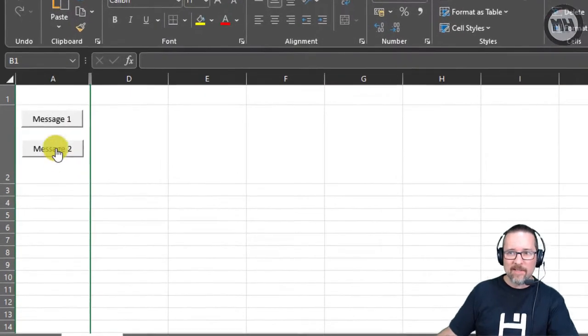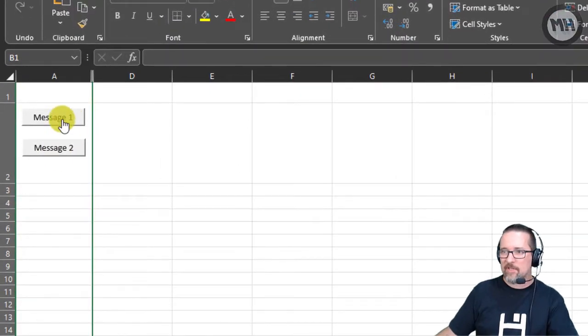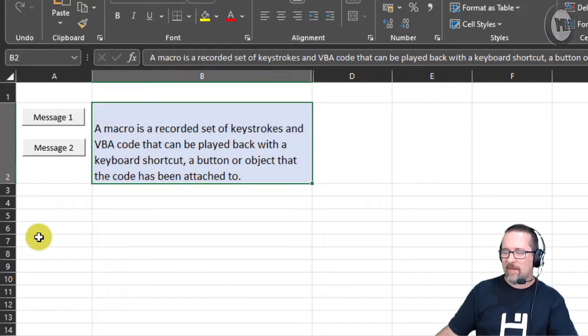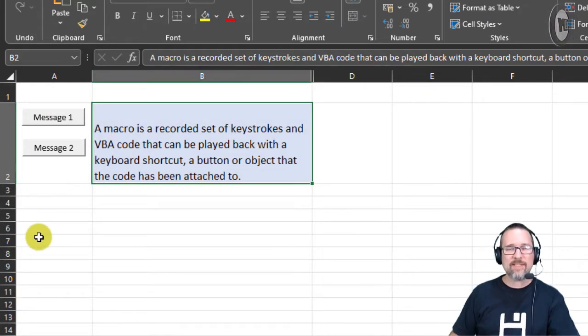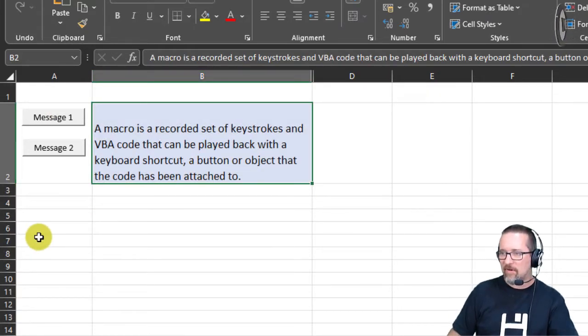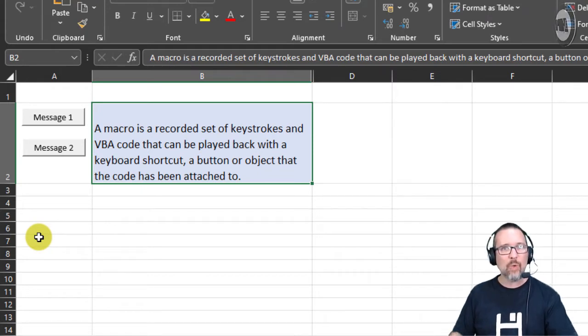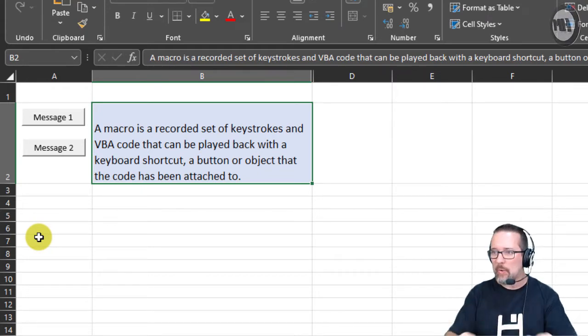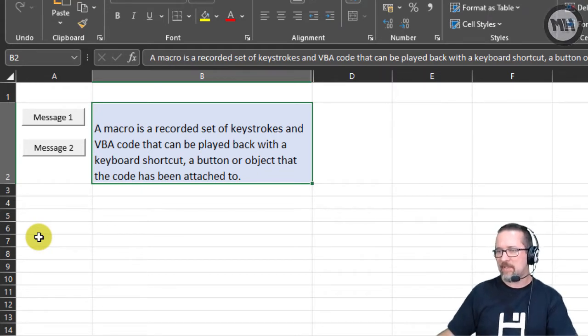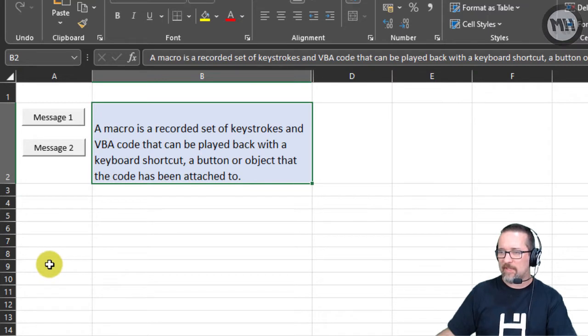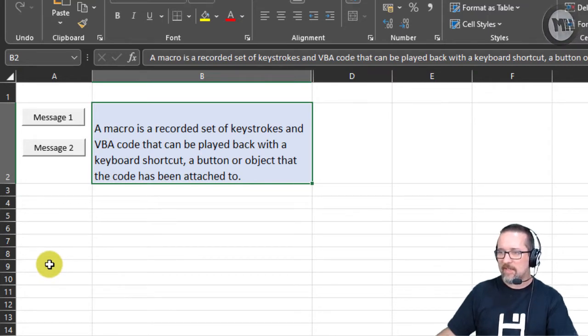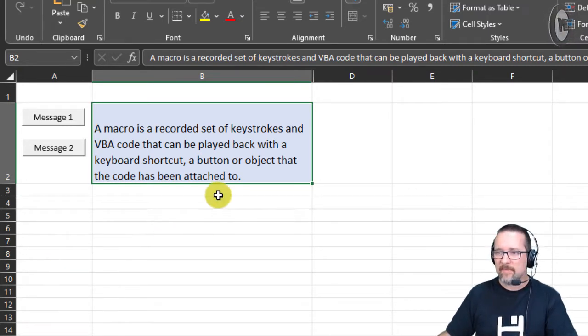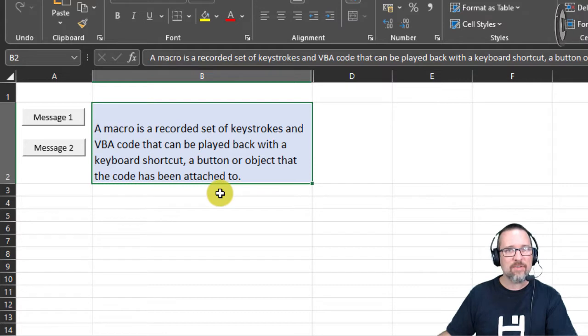These are little buttons. I'm going to click on the first button and it says a macro is a recorded set of keystrokes and VBA code that can be played back with a keyboard shortcut, a button, or object that the code has been attached to. Now I know what you're thinking—this is supposed to be Excel, what's going on? Don't stress, this is going to be one of the easiest things you've ever done in Excel.